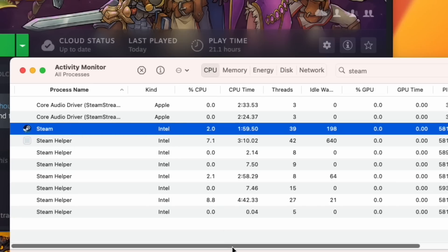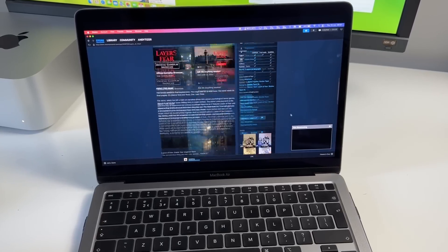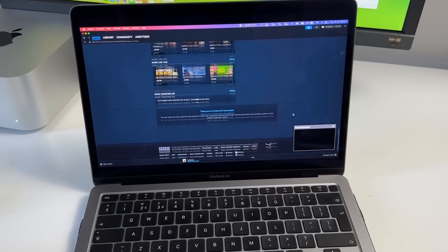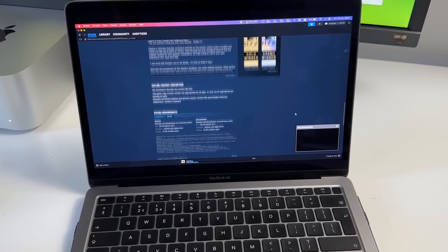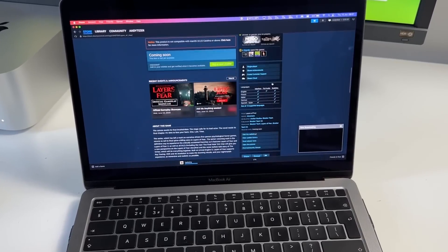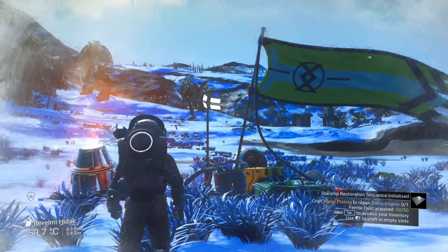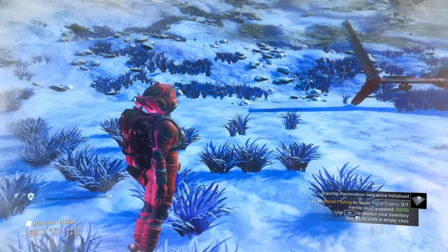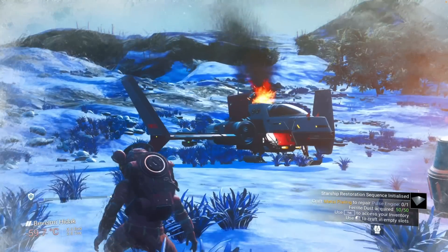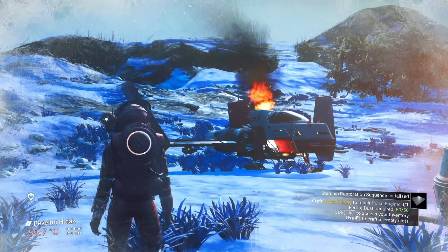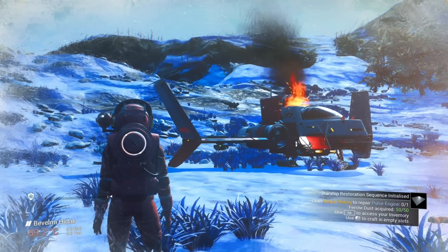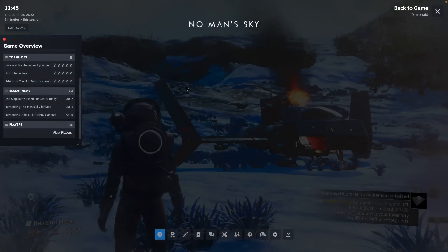So every click, drag and move on the interface is going to carry substantially more overhead and run slower than if it was a native ARM application. And unfortunately, I think that Valve are never going to get around to optimizing Steam for the Apple Silicon Mac.